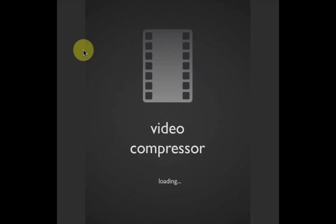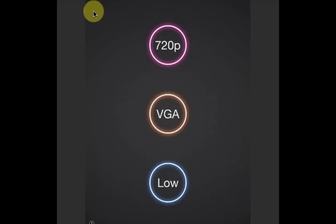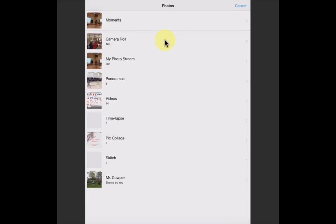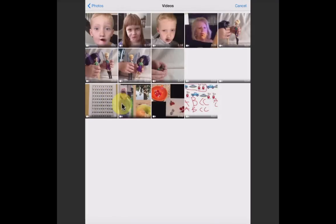Go into the Compress app, choose 720. Go into your videos. I'm going to choose this one right here. I'm going to click on Use.